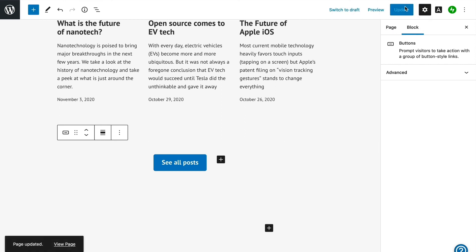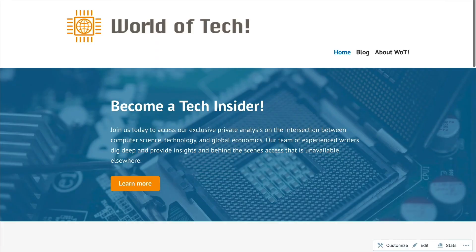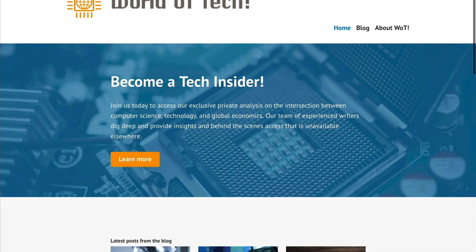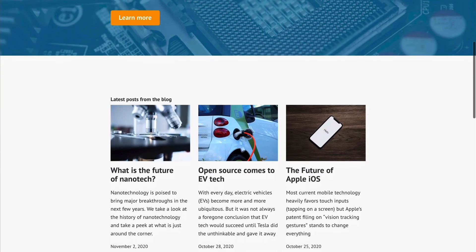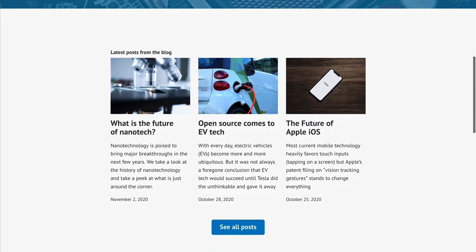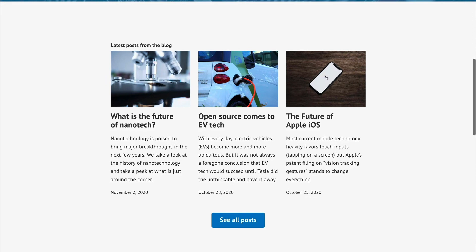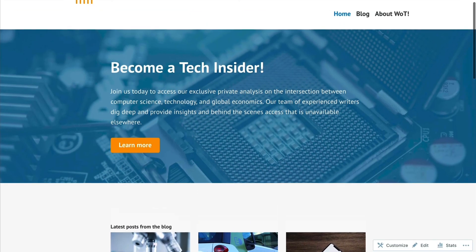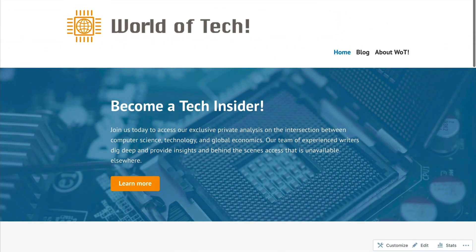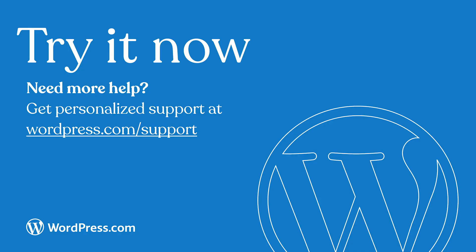And with that final change, we're all set. We've now created a premium membership blog with members-only content, a sign-up page, and a custom homepage with call-to-action for subscriptions and a feed of most recent posts.